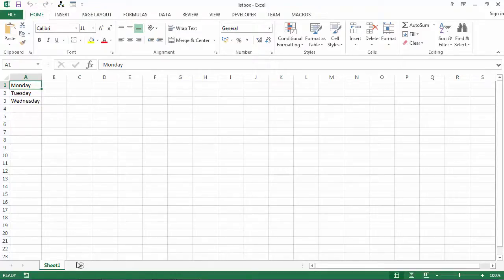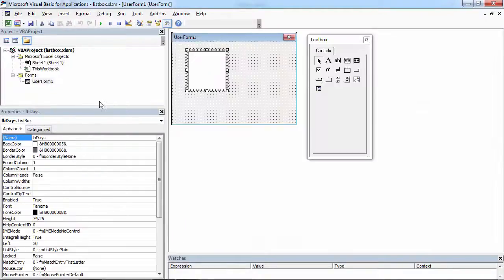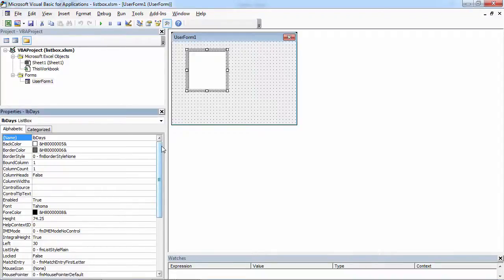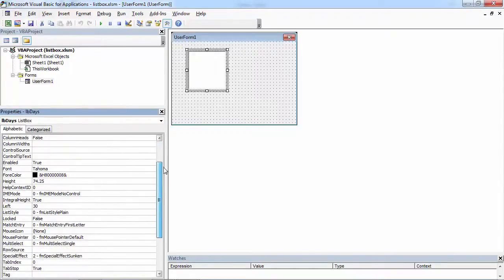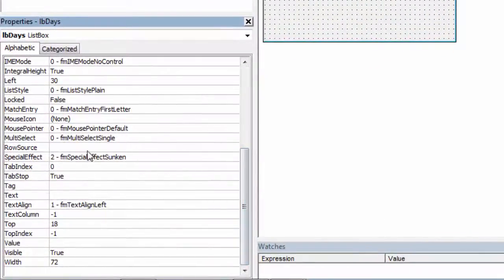To do this, right-click Sheet 1 and select View Code. Double-click User Form, then select List Box. In the Properties window, find the RowSource property and set this property to the range that is used to populate the list.